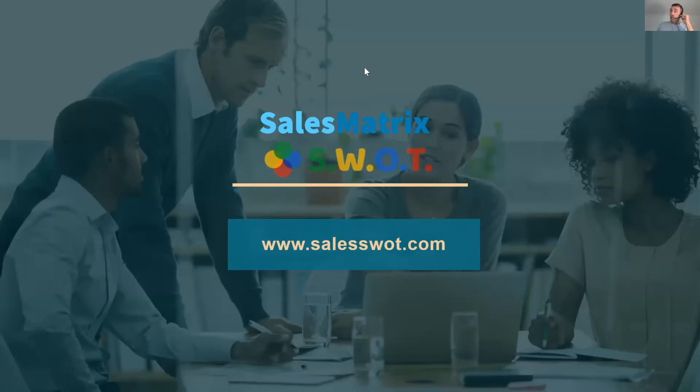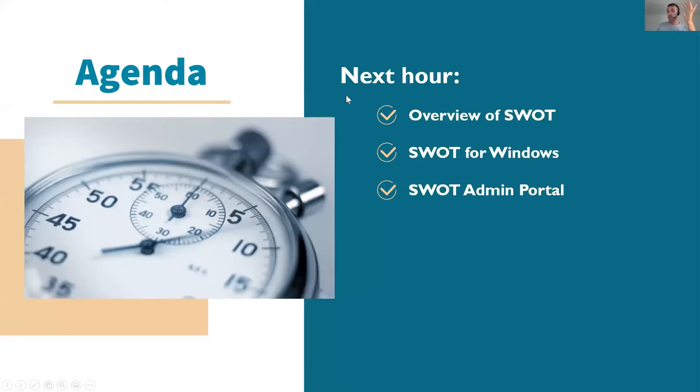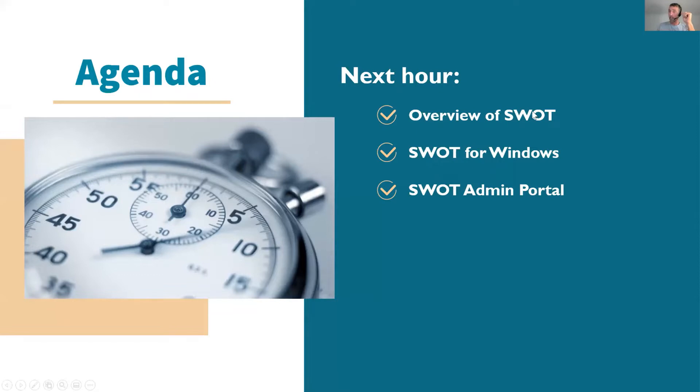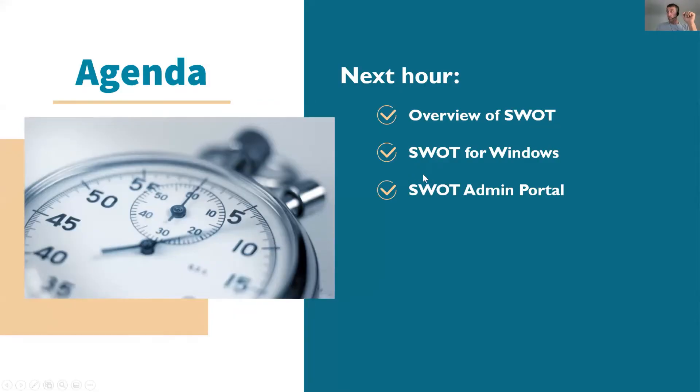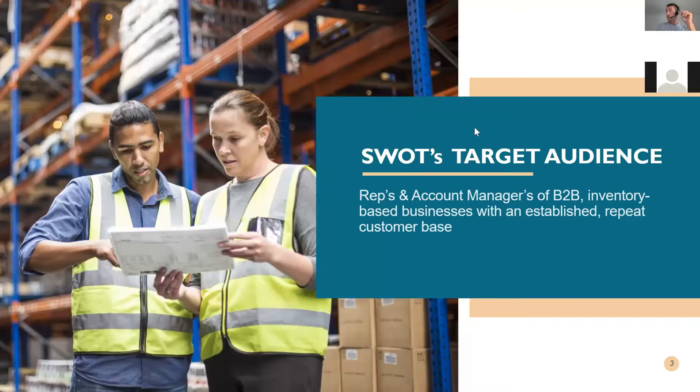Okay, this session is on our SWOT application, the agenda. We're going to basically have an overview of SWOT and talk about the SWOT for Windows application and the SWOT for Android and SWOT for iOS. And also, we're going to have a bit of a focus on the SWOT administrator portal. I'm just going to mute you, Steve, just a bit of feedback there.